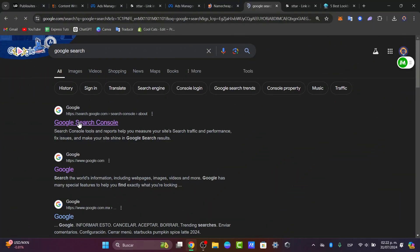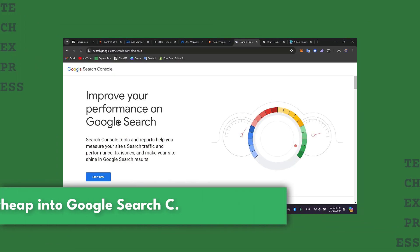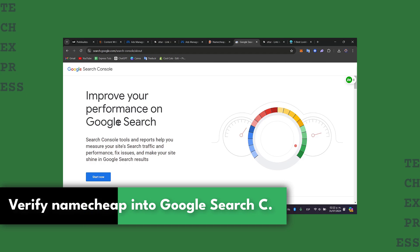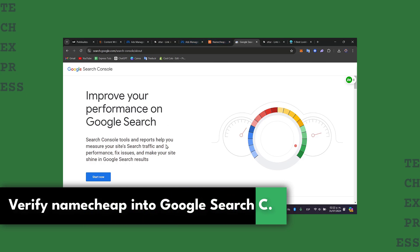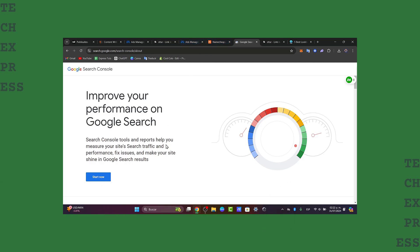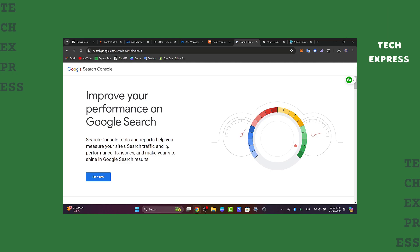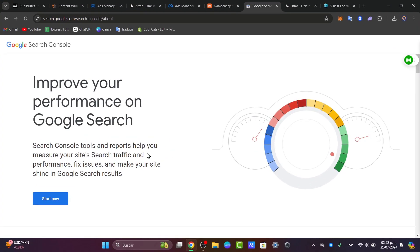Welcome back to a new video from Techspice. Today I'm showing you how to verify your Namecheap domain directly in Google Search Console. This is an essential step that will help you track your website performance and improve its visibility in Google.